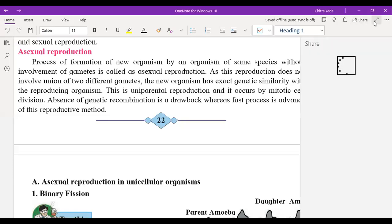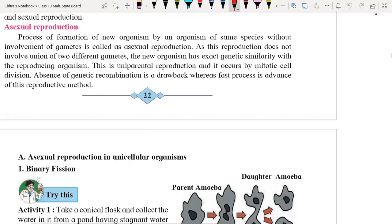Hello everyone. Today we are going to start asexual reproduction in detail. We have already covered the introduction part in the last class.